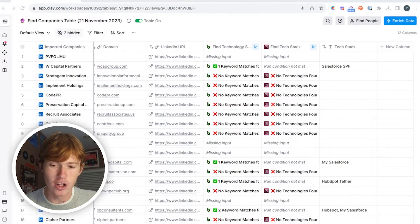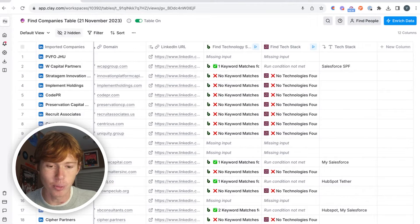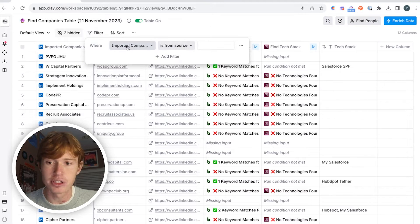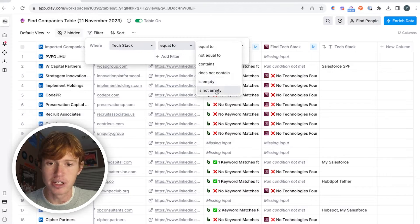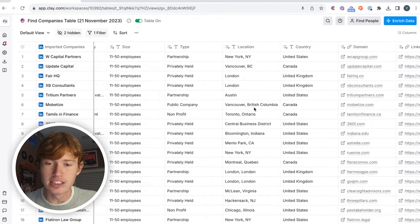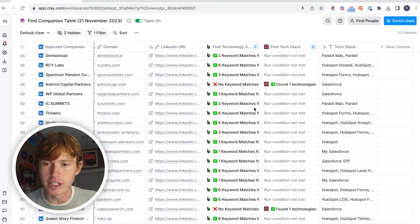After a little while, all the integrations have run and we have 4,800 results. Now it's time to see how many of them actually contain Salesforce or HubSpot. The way to do that is just to add a filter — we're going to find tech stack and put is not empty. And we have 863 companies that have matched the requirements that we need.